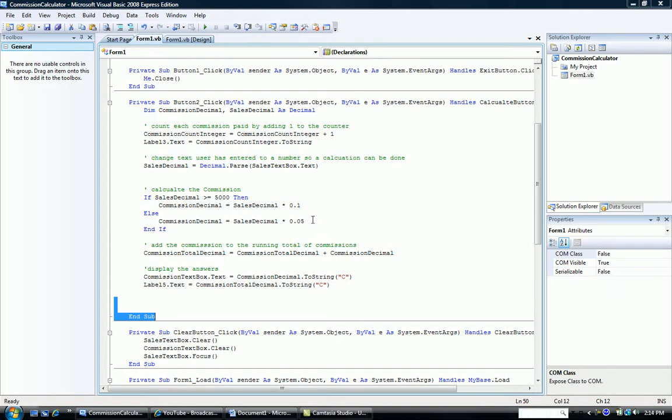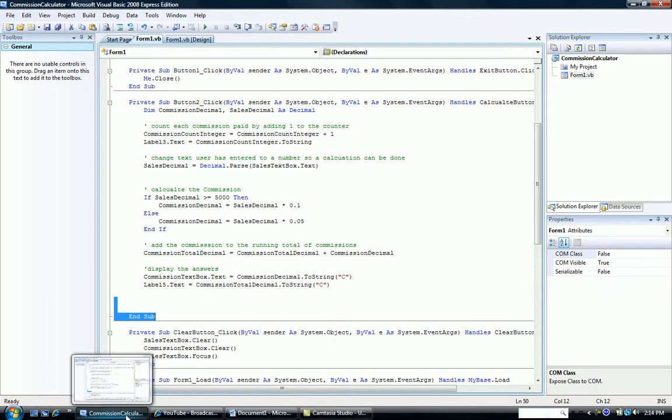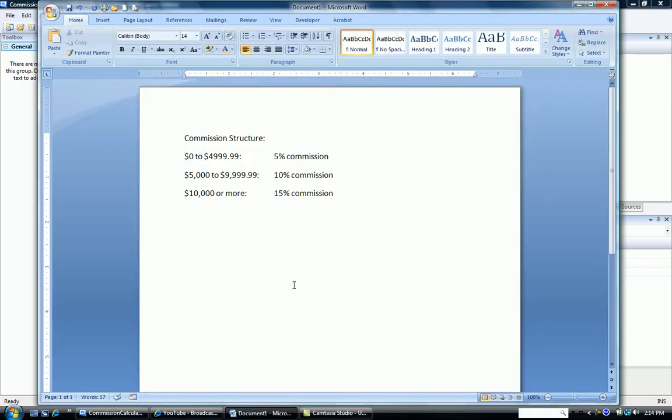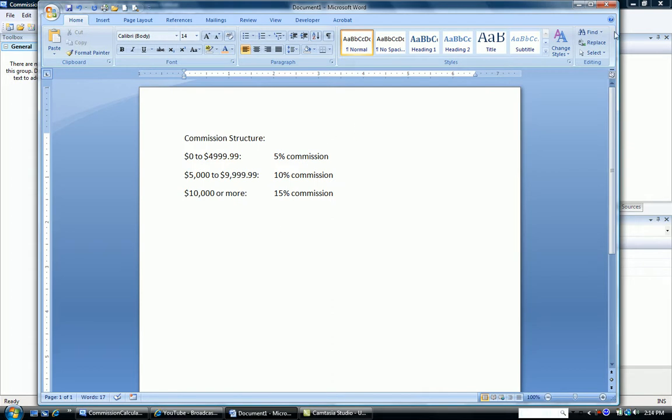Now let's say that our structure for commissions has three possibilities. Here it is. If we sell between zero to slightly less than $5,000, we get a 5% commission. Between 5,000 and slightly less than 10,000, we get a 10% commission. And 10,000 or more, we get a 15% commission. How do we write that in Visual Basic?